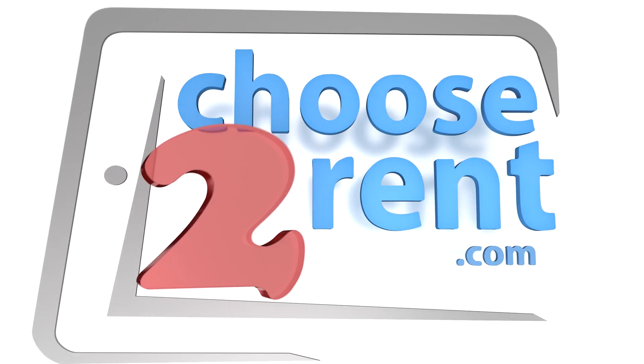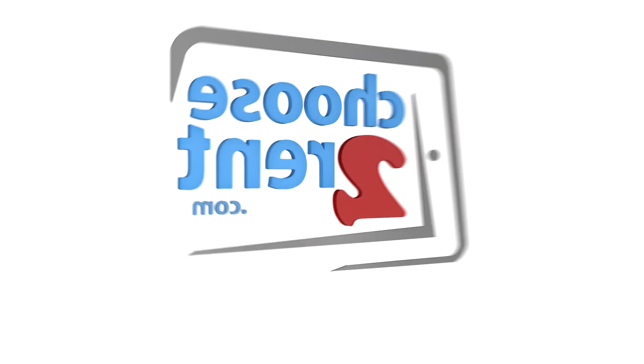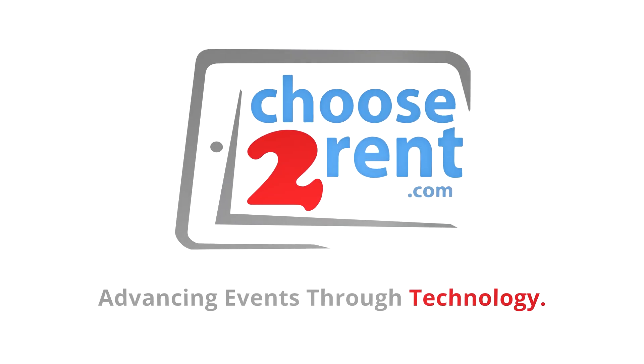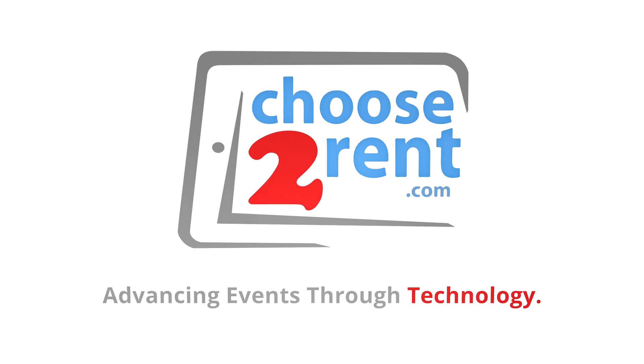Choose to Rent. Advancing events through technology.